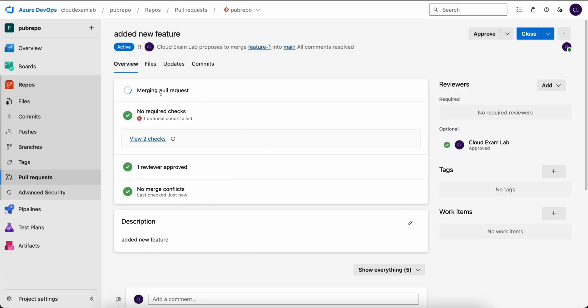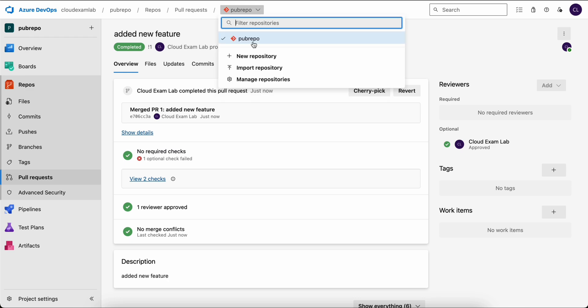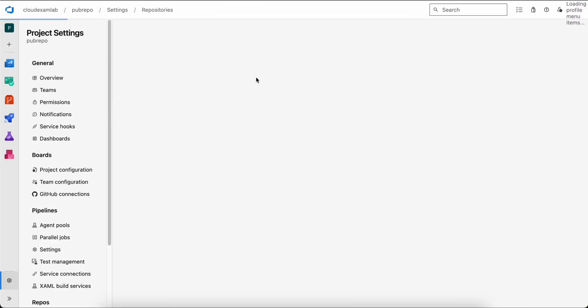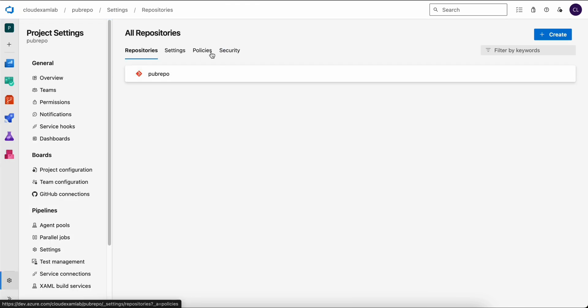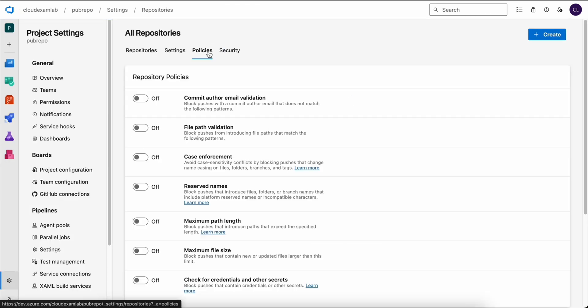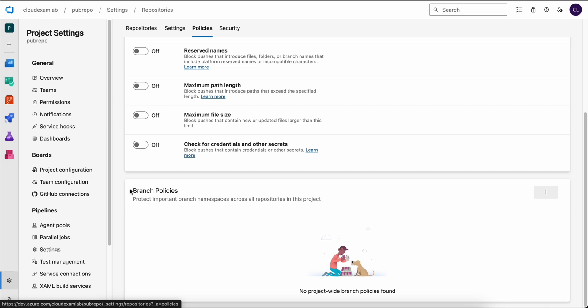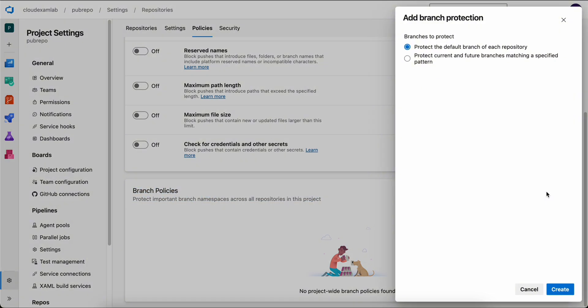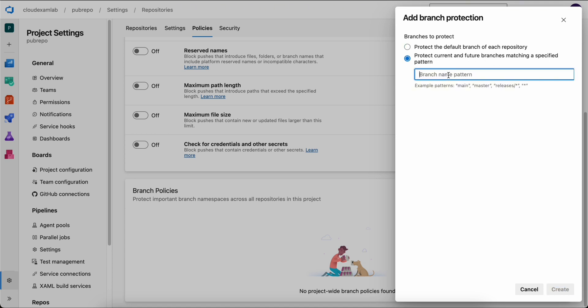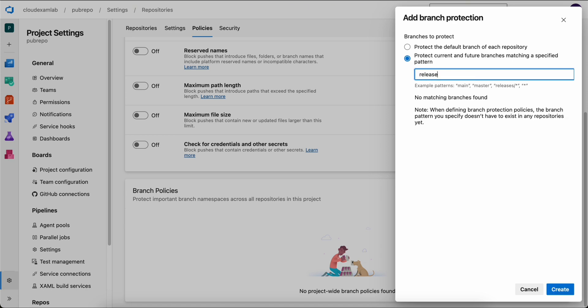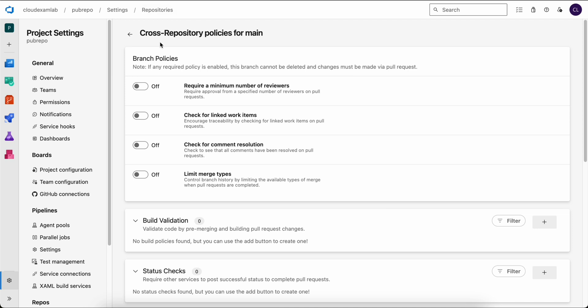Now let's go back to manage repository and implement branch protection. We can go back to policy and scroll down to branch policy. We can add a new branch policy that protects both current and future branches matching a specified pattern. In our case, let's use release. But we don't have any release branch, so we will enter the branch name main. And then click create. Now we have enabled a cross repository policy for our main branch.